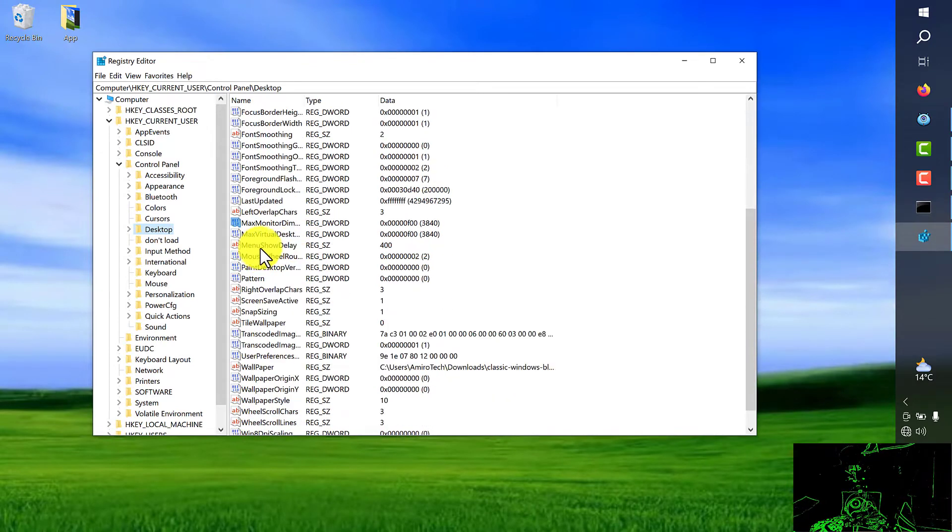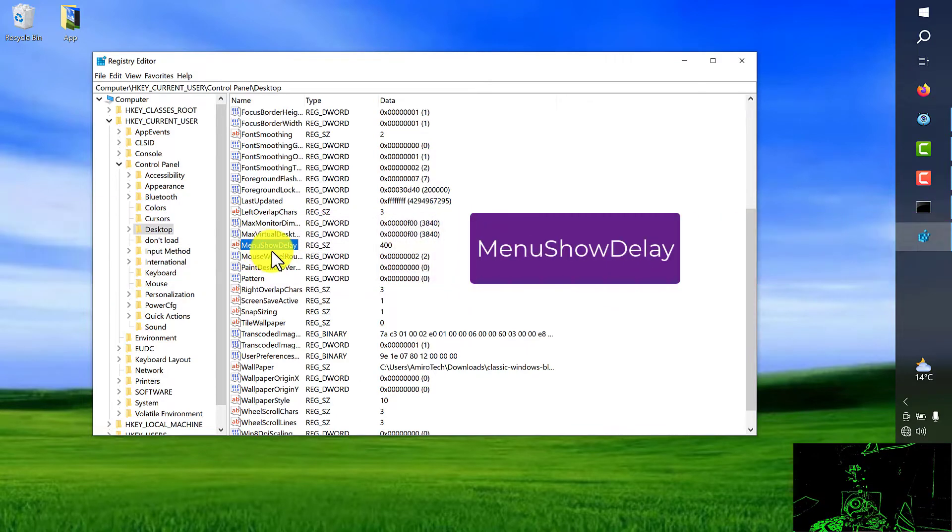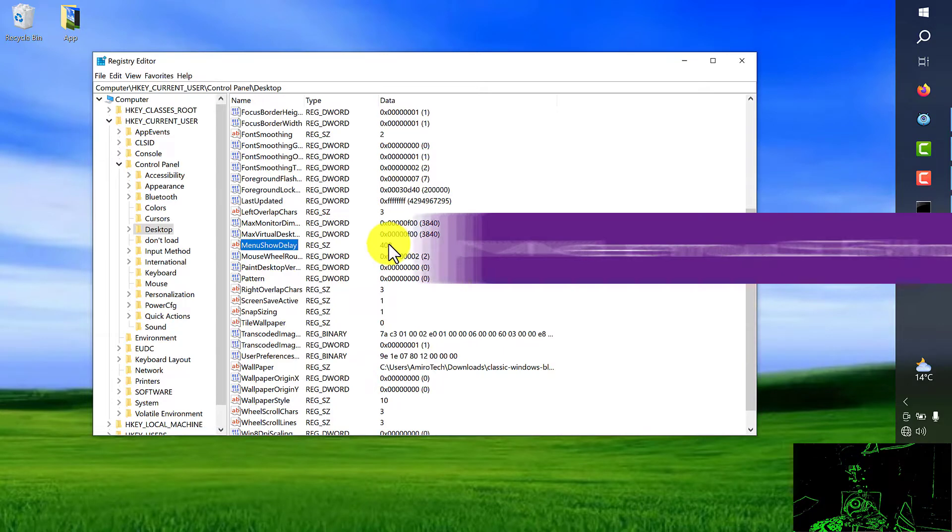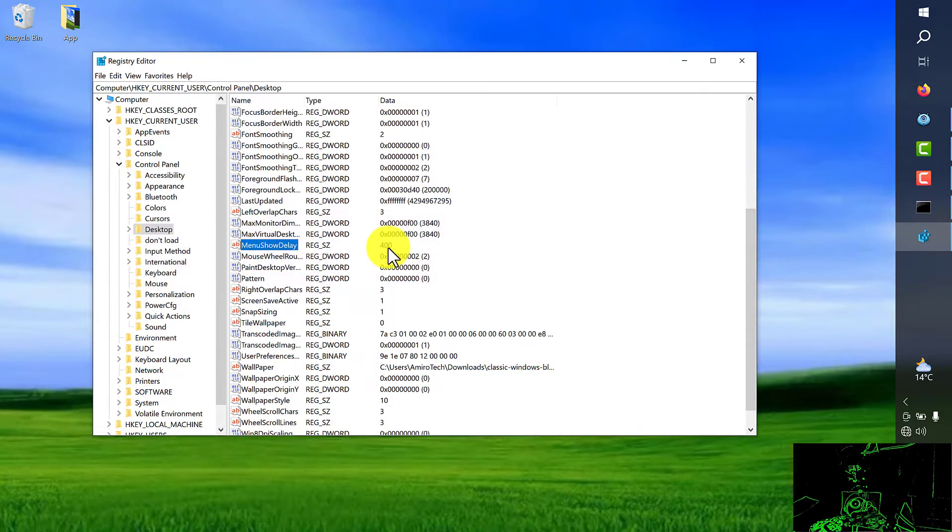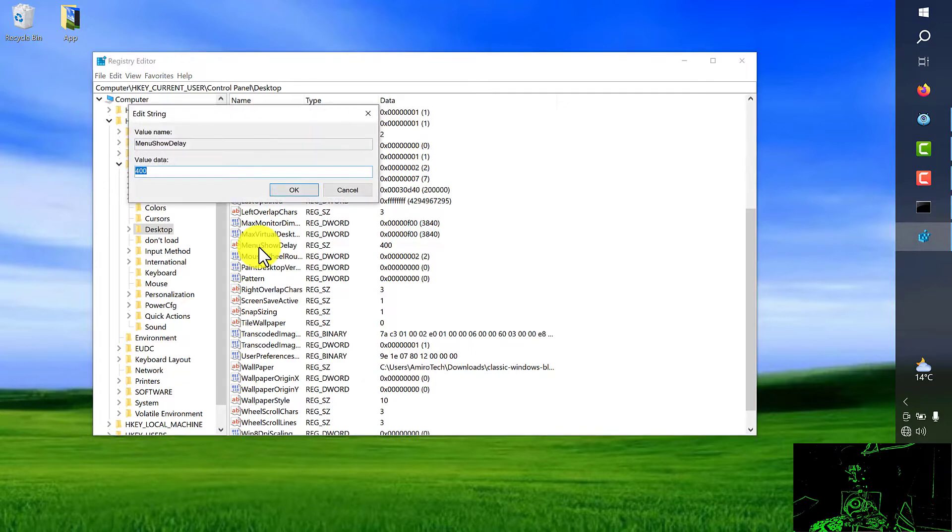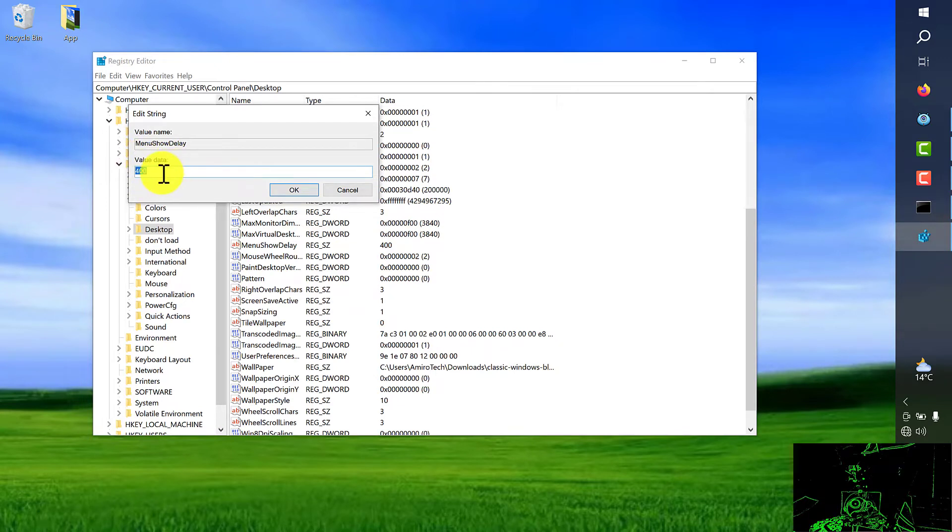Alright, here we are, menu show delay. As you can see, the data tab is 400. We're going to change it to 5. Double click on the value here and from this window open it up. The value data from 400 we're going to reduce to 5.